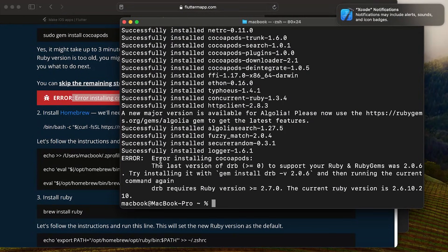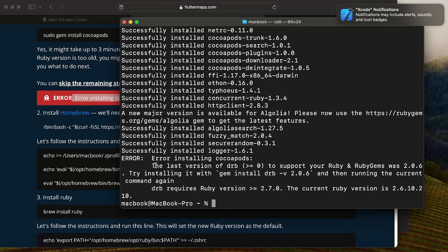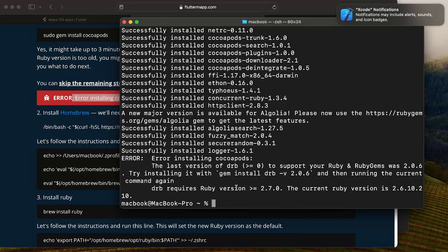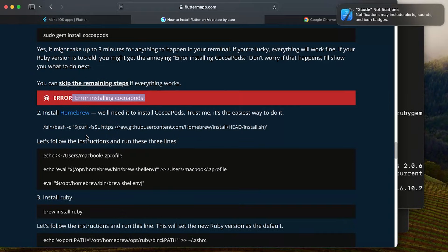There's an error installing CocoaPods — the Ruby version is too old and we need a newer version. If CocoaPods installed successfully for you, skip to the next step. Otherwise, we'll fix this together by upgrading Ruby.